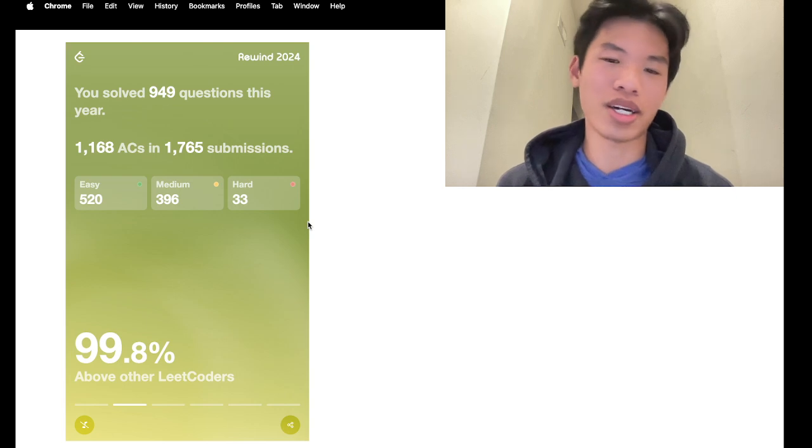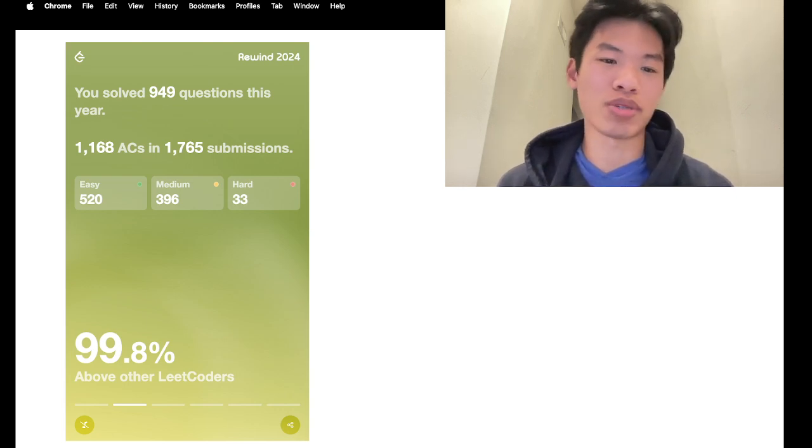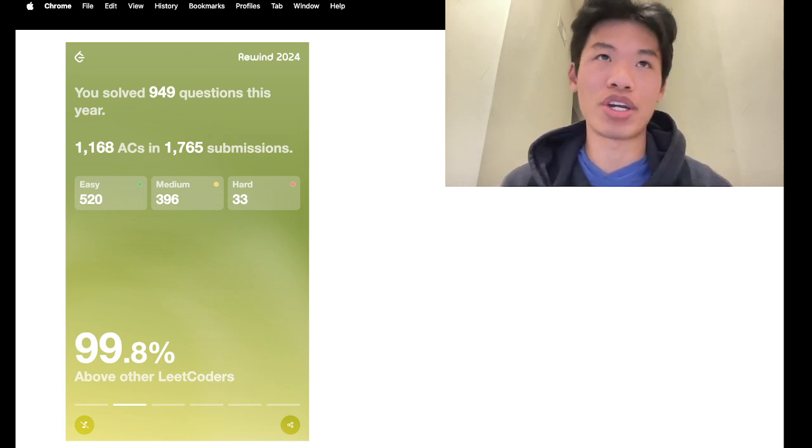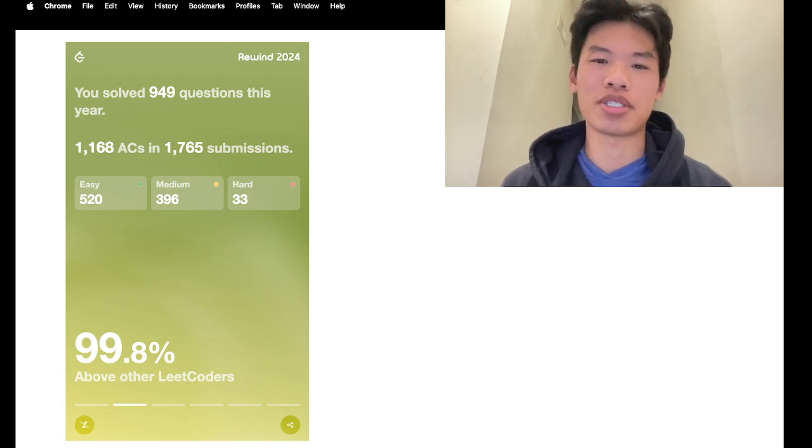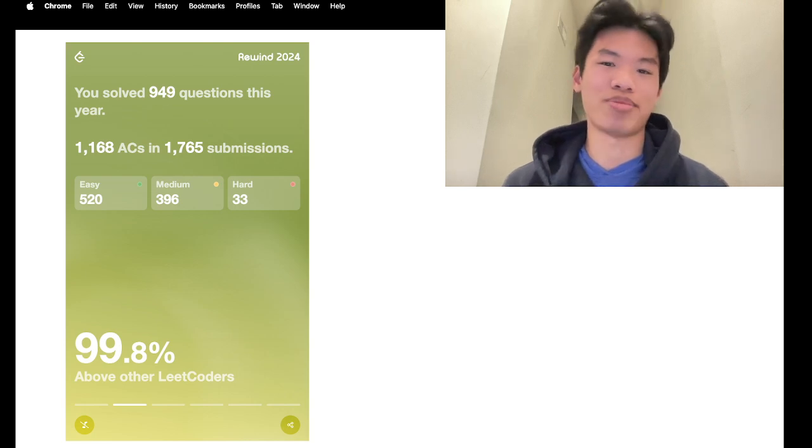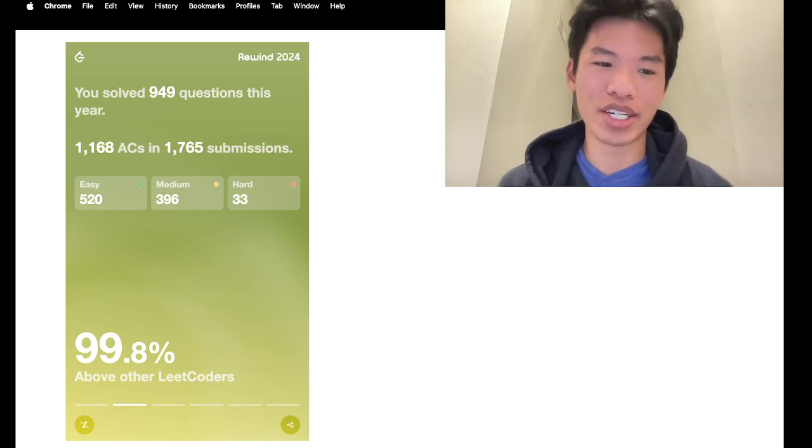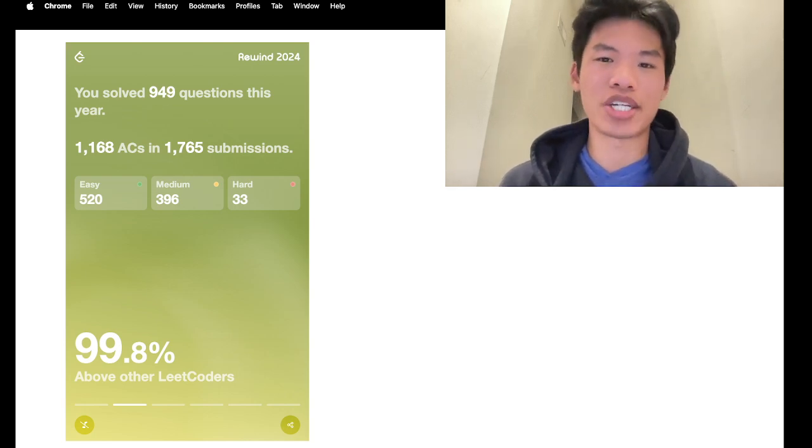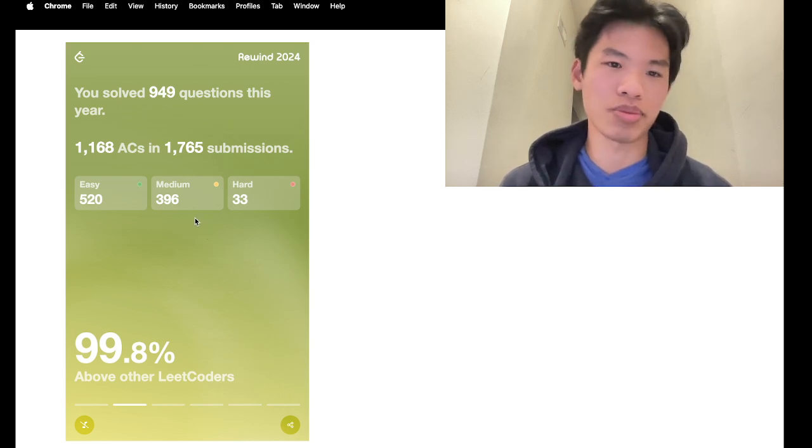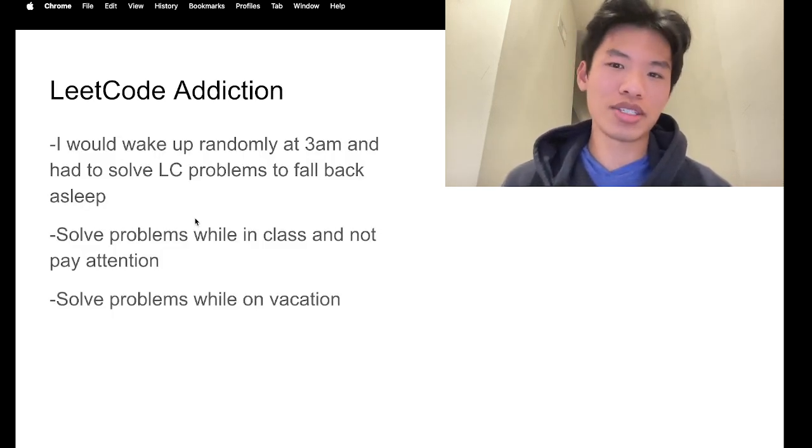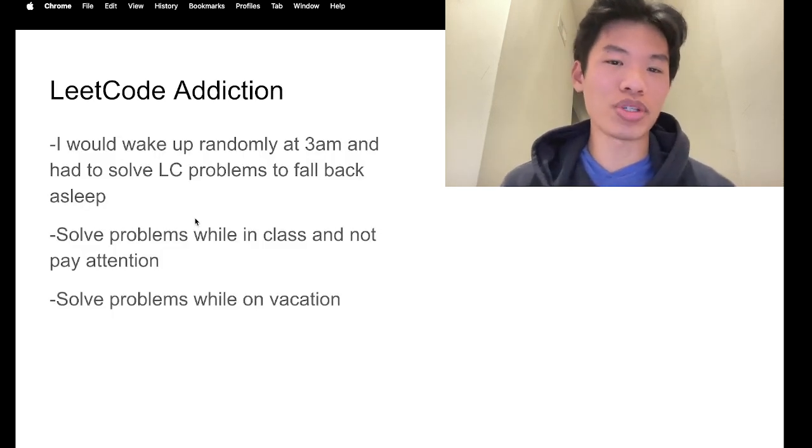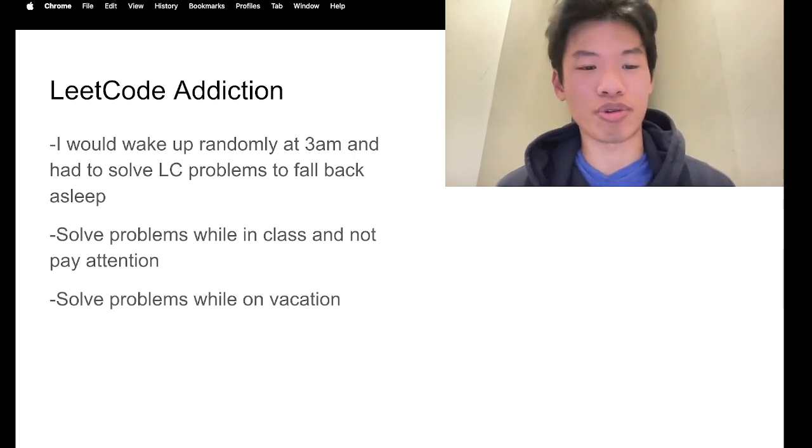I'm not gonna lie, I just did these problems for fun. I wasn't really prepping for any interview or specific training regime for LeetCode. I just did whatever I felt like doing, which ended up being more of the easy and medium problems.